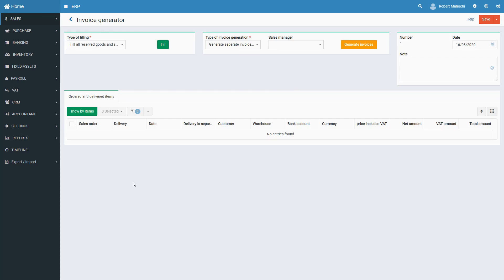Invoice Generator is a tool that will simplify the step-by-step process of sales in the part of the transition from sales orders and deliveries to invoices. Invoice Generator gives you the opportunity to generate a batch of invoices for those sales orders and deliveries that are not completed with ones according to the sales documents flow.